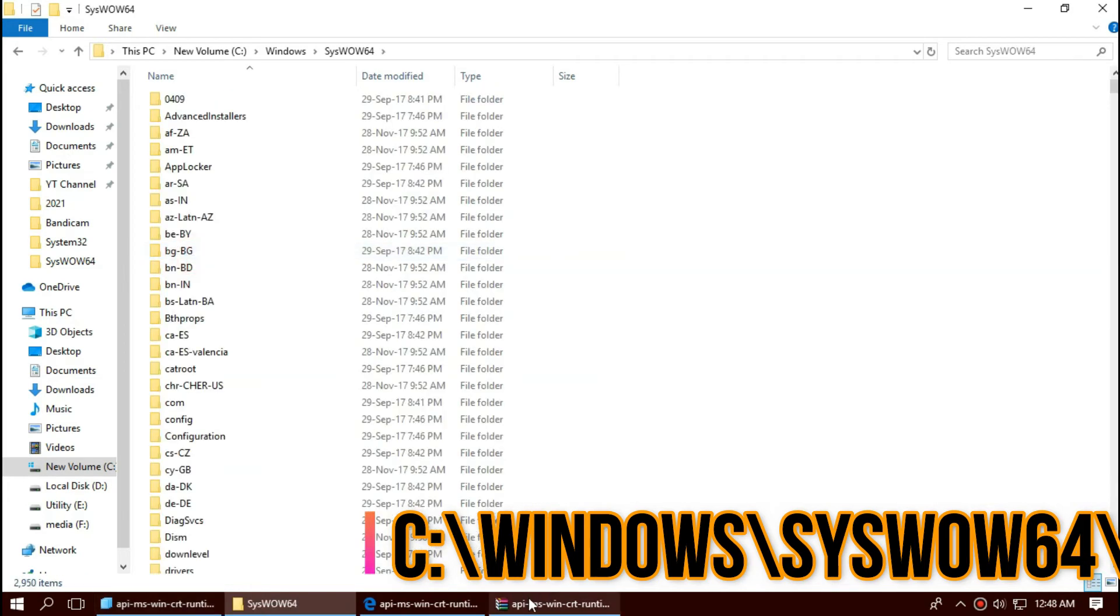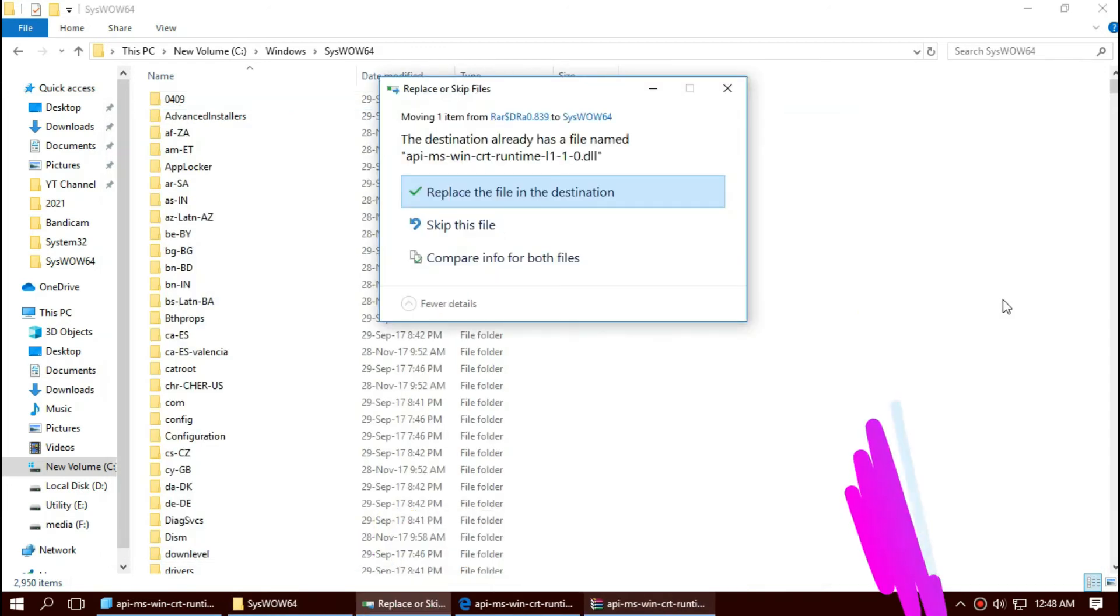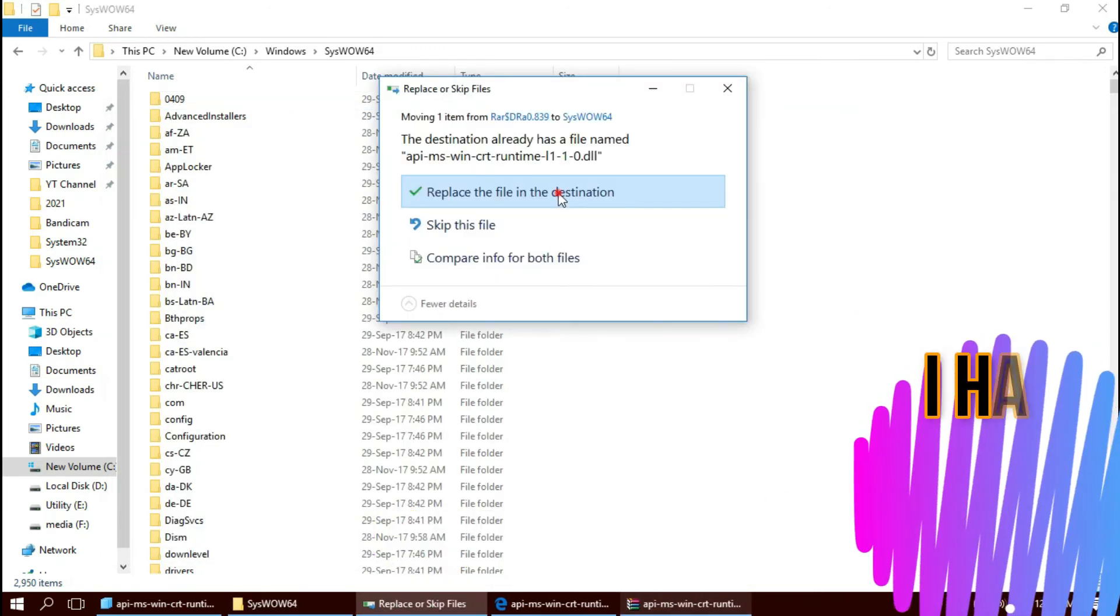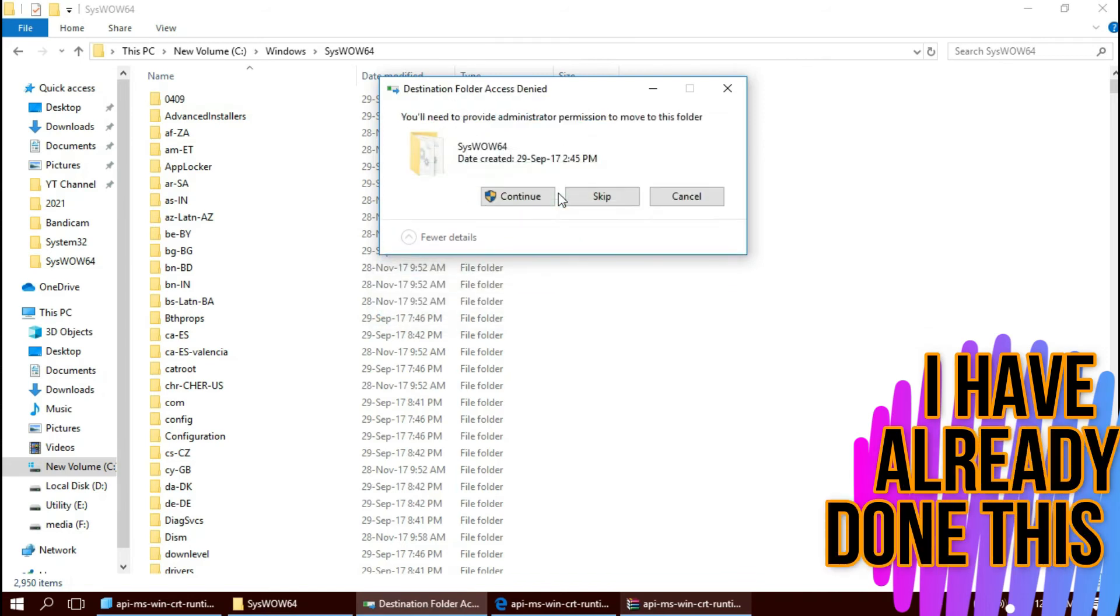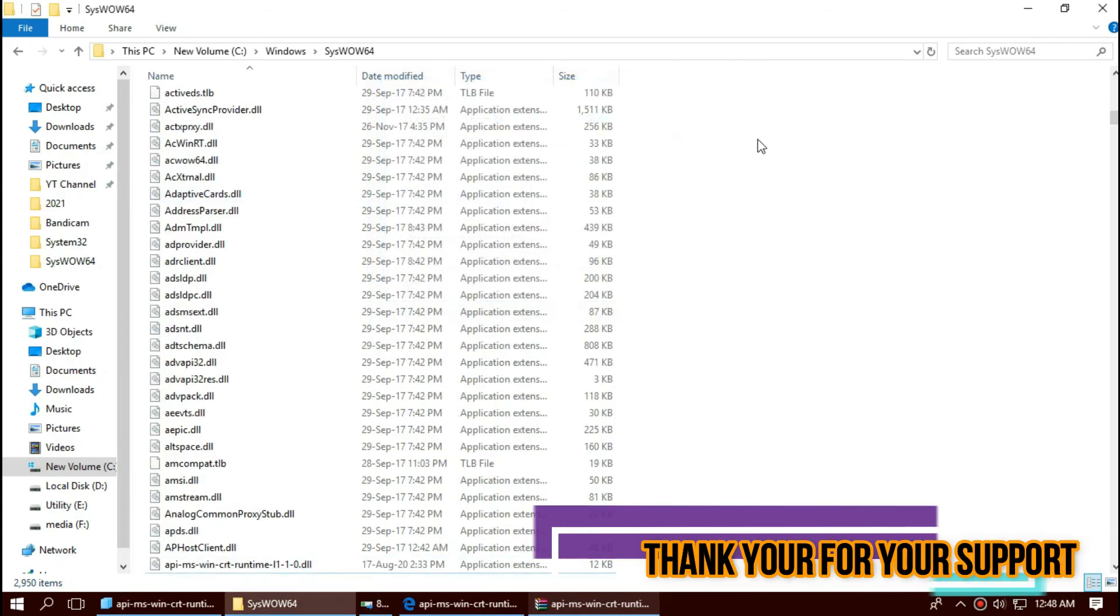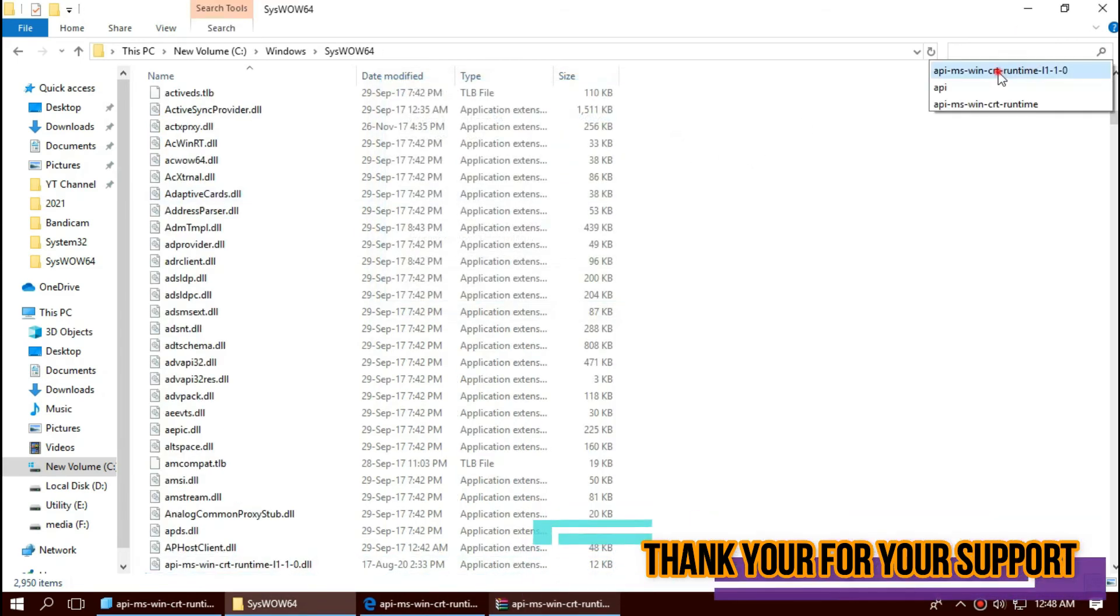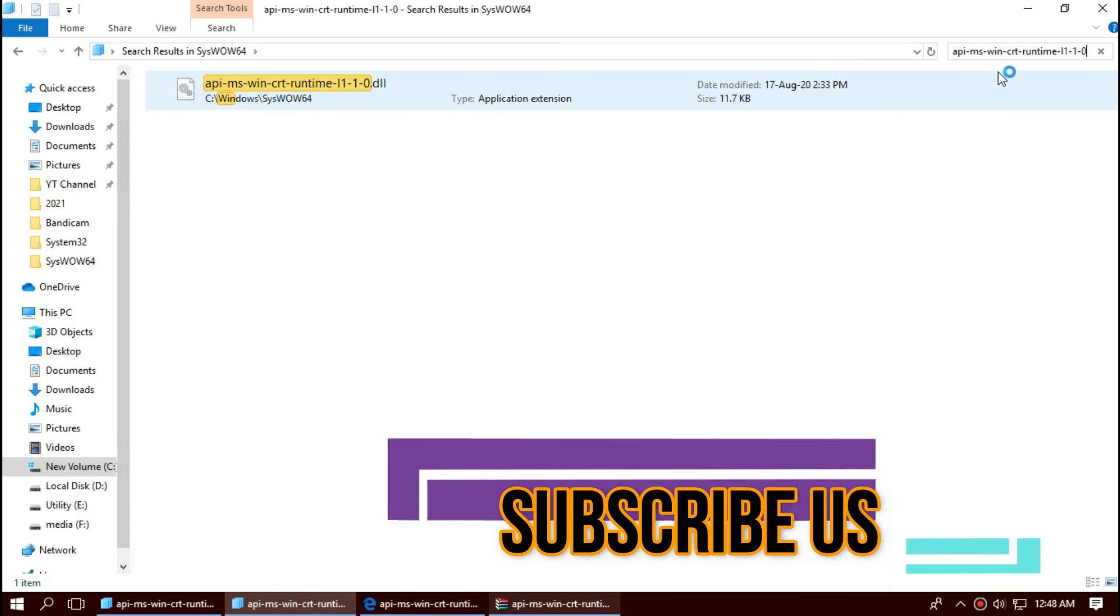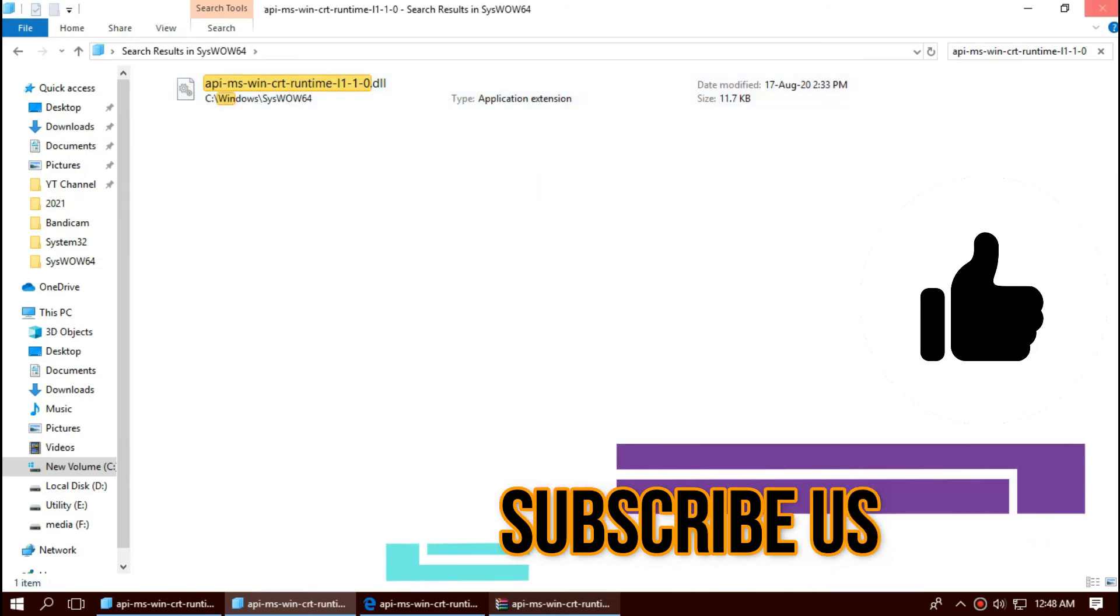And same again. Check this one more time. Yeah, the file is properly placed in 64-bit folder too.